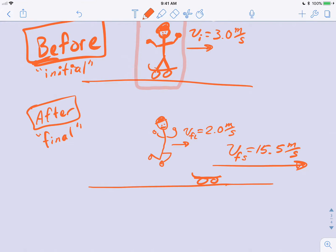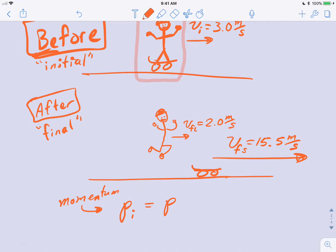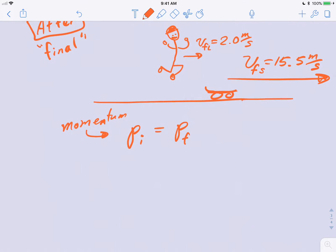How are we going to solve this? The law of conservation of momentum is the way to solve this. All we have to say is that momentum — which we use lowercase p — the momentum for the initial situation for the system is equal to the momentum after, in the final situation. So we'll put a subscript i and subscript f.